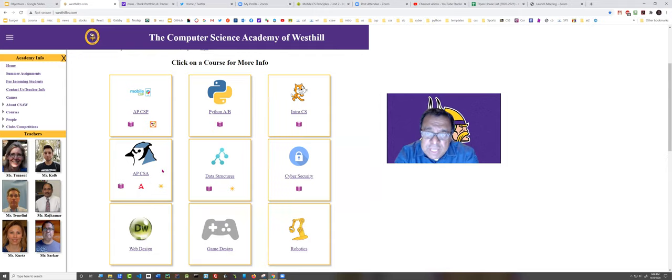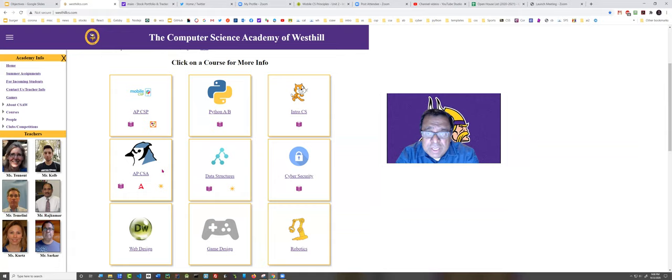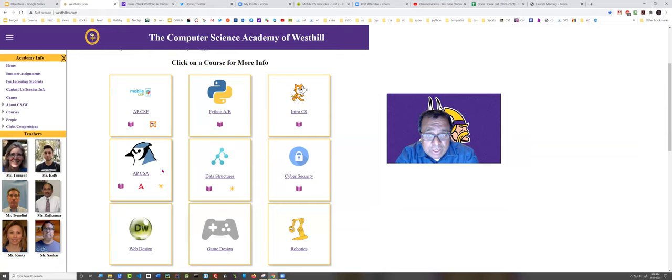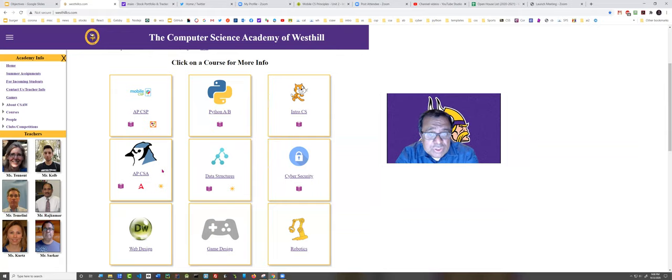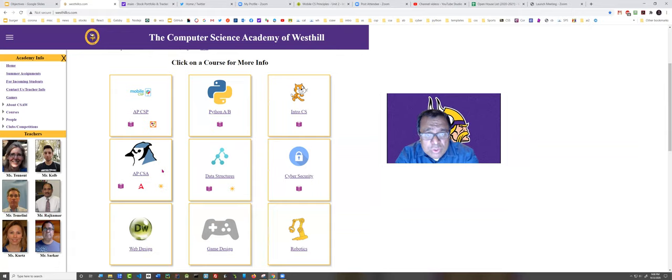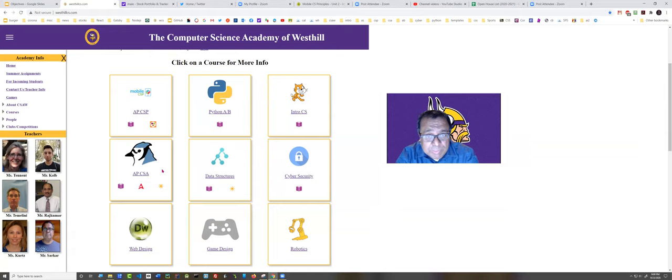What I've decided to do this year in this hybrid environment is on the days that your student is off, they are welcome to either watch my class live on Google Meet or I am recording every single one of my lectures so that if they don't want to watch the class live, they can also, on the days at their home, watch the class on replay.